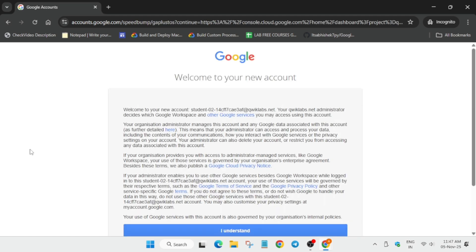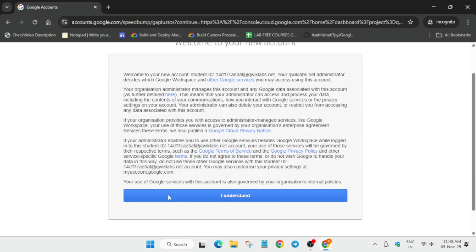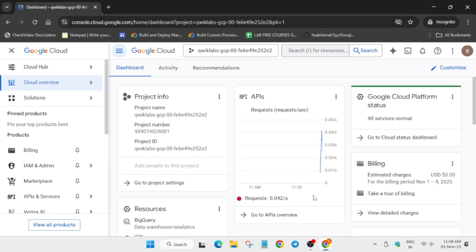And agree and continue. So let's move ahead. Now finally you have to just click on it to activate the cloud shell. Now here for activation of cloud shell it takes some times. You have to click on continue and simply authorize yourself.